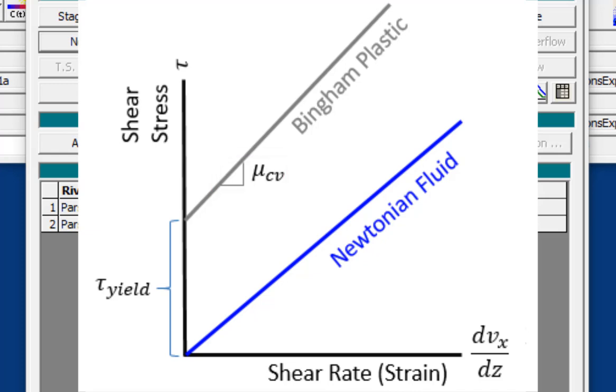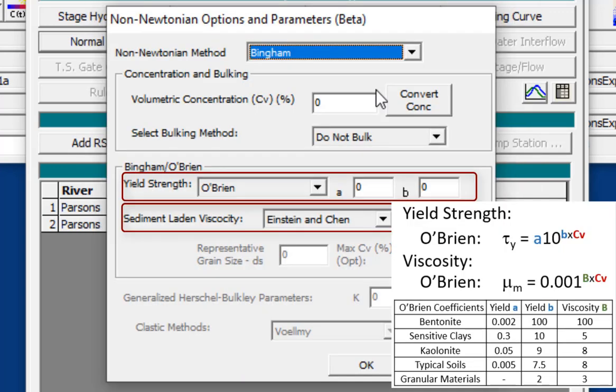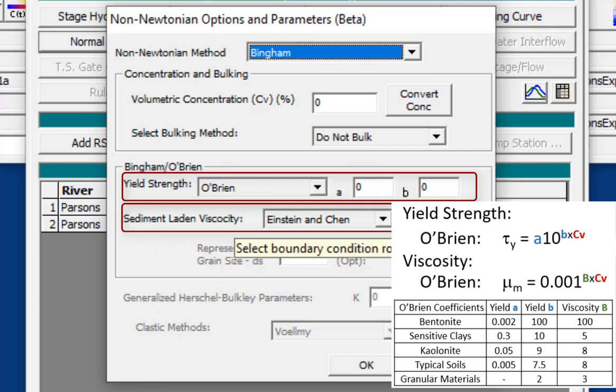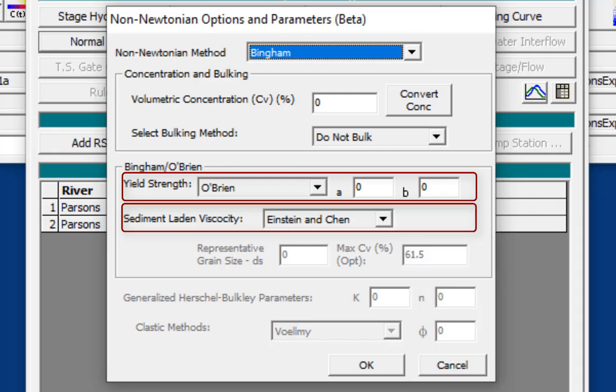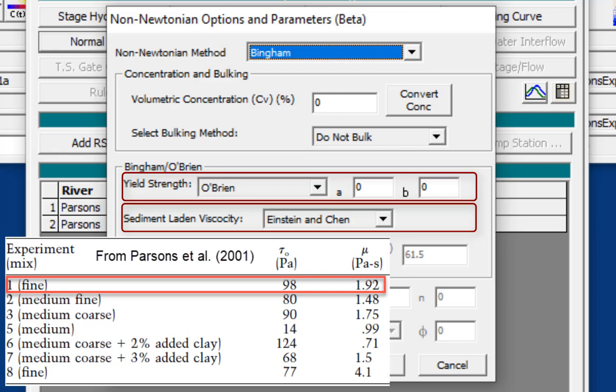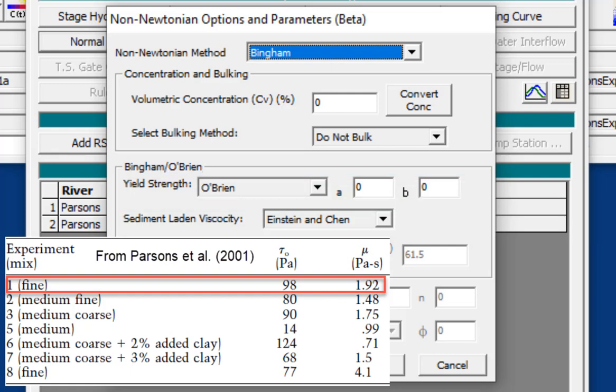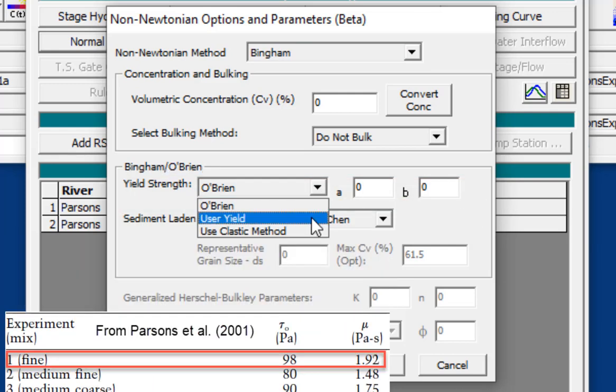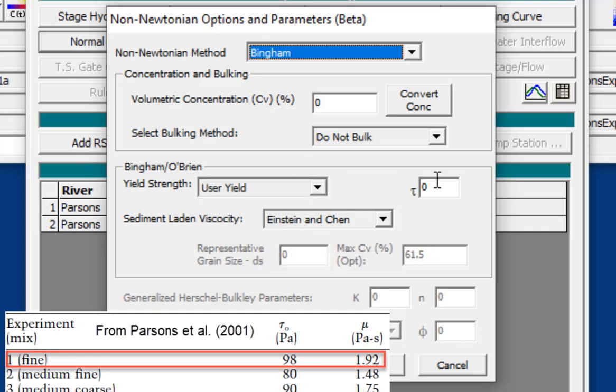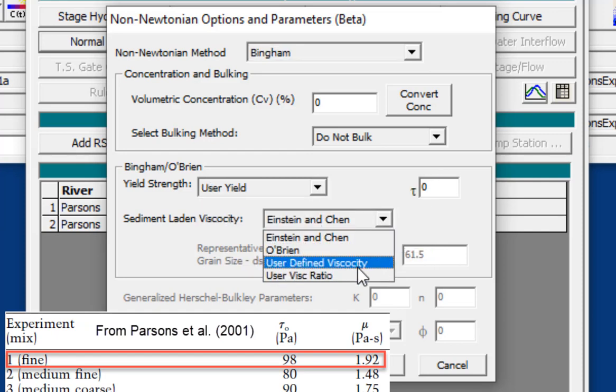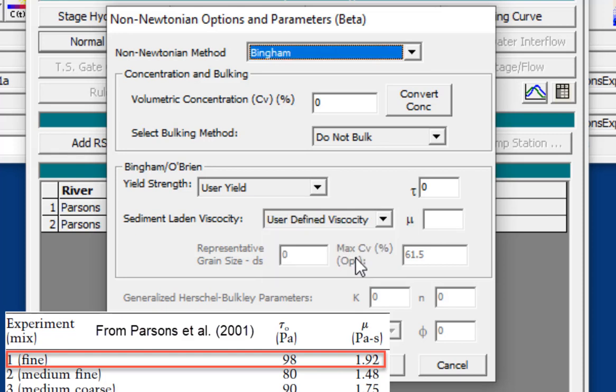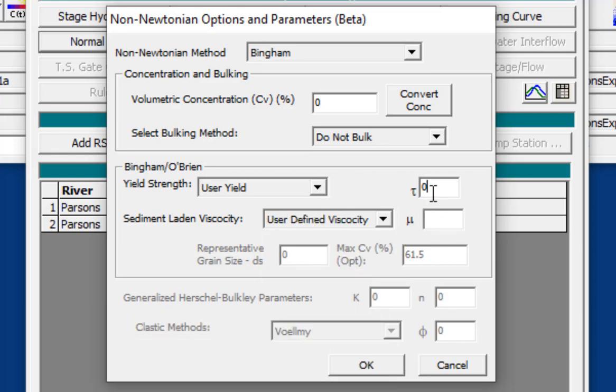And so what we're going to need to define is the yield strength and the viscosity. Now these are actually pretty difficult to come up with. And so generally what we do is we use the O'Brien equations. O'Brien has actually developed a couple of power law equations that will compute these parameters based on some measured coefficients for different soil types. And we've used some of these in studies and they've performed relatively well. But in this case, the experimental team actually measured and fit parameters to these simulations. And so we're going to use the fit parameters that they selected. And so in both cases, we'll say we're going to select a user yield. And we're going to set a user-defined sediment-laden viscosity. And so the yield that they fit was 98 and the viscosity was 1.92.